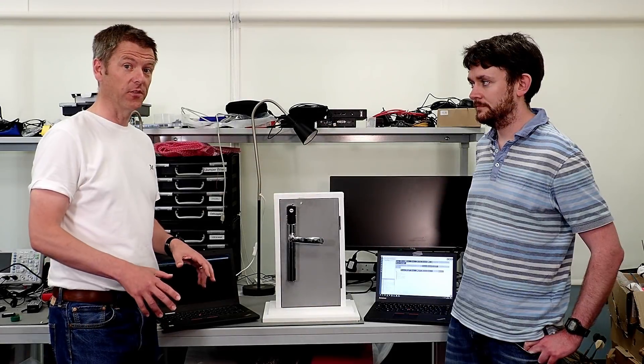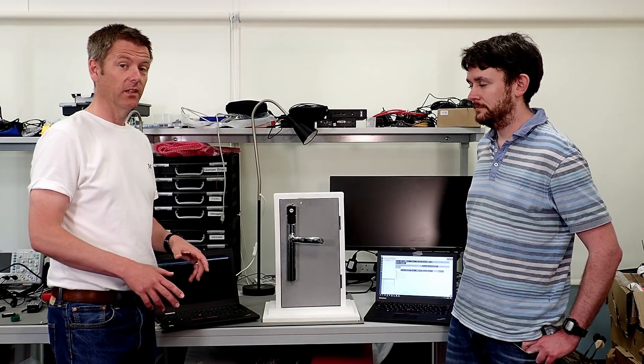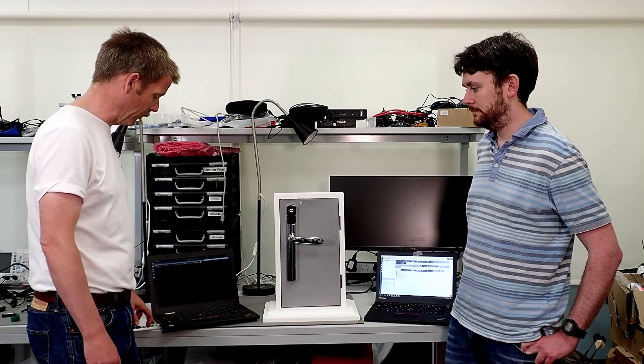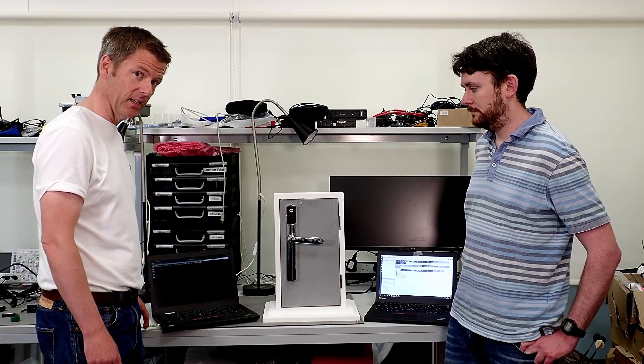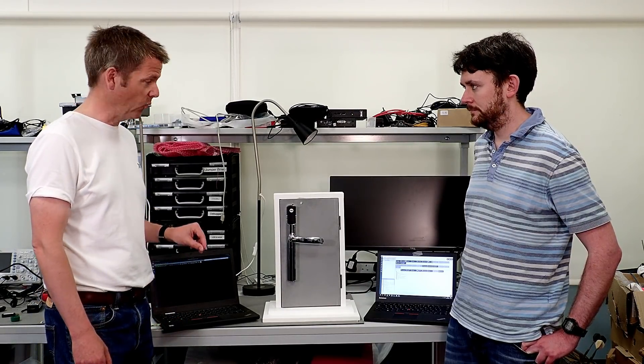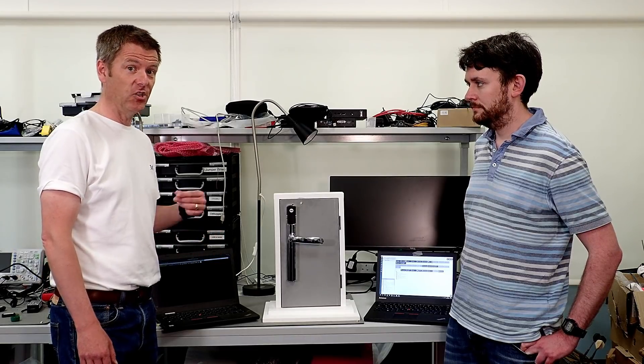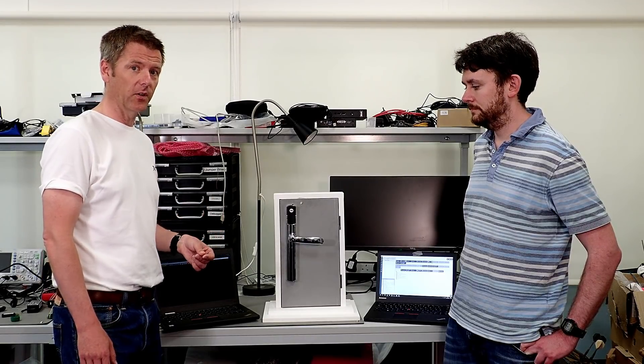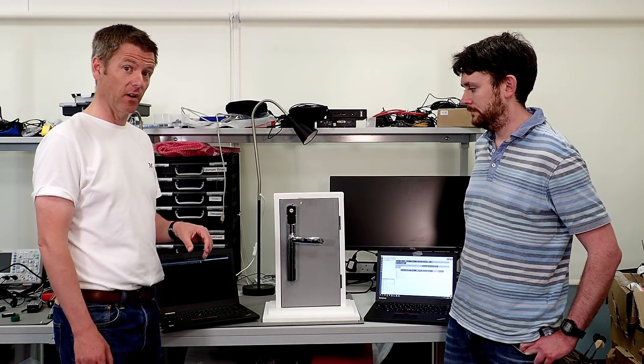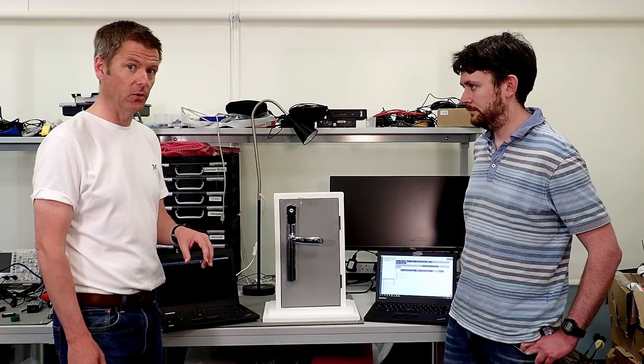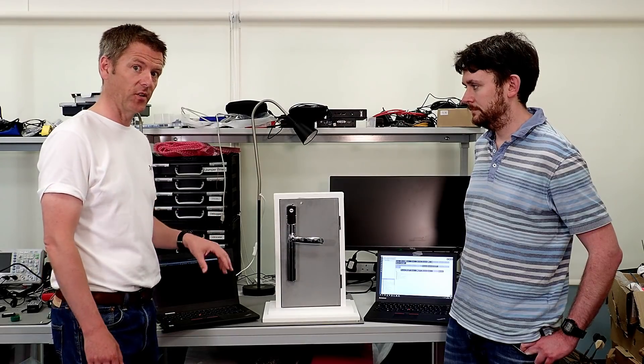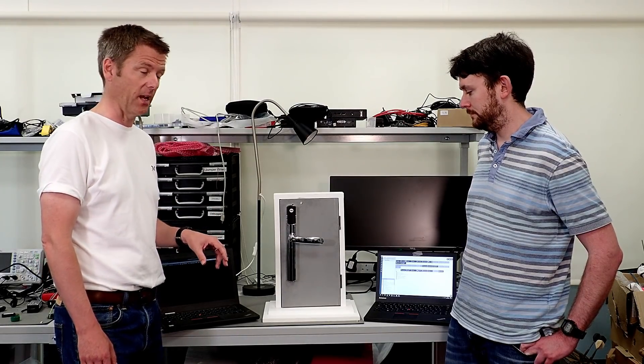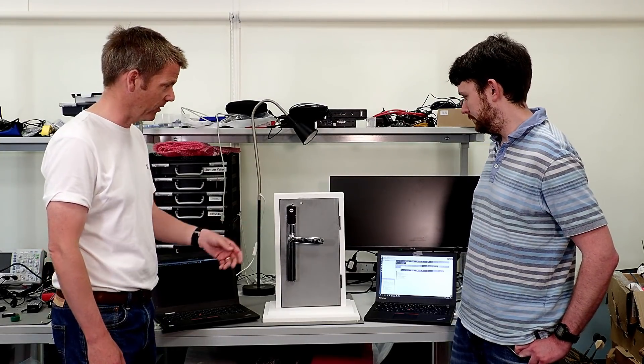Now what we're going to do is modify that pairing process. I've got a laptop here with an RF cap ready, and we're going to wait for that pairing process, and then inject modified traffic to force it to downgrade from S2 to S0, which is much easier to intercept. Let's give it a go.